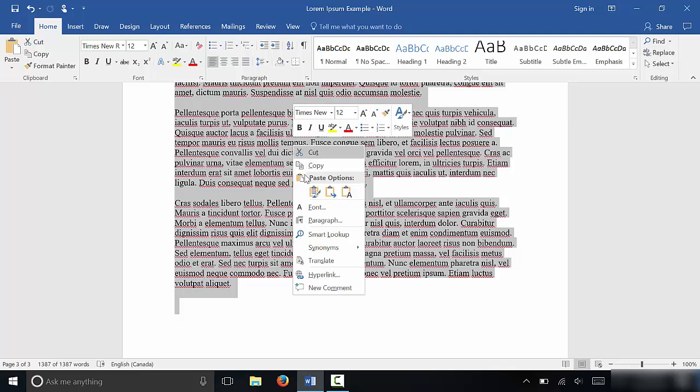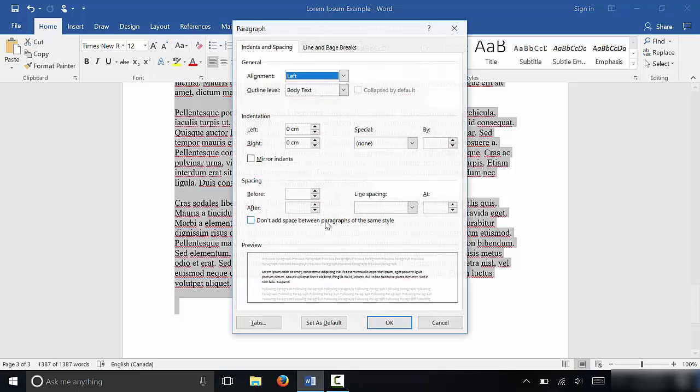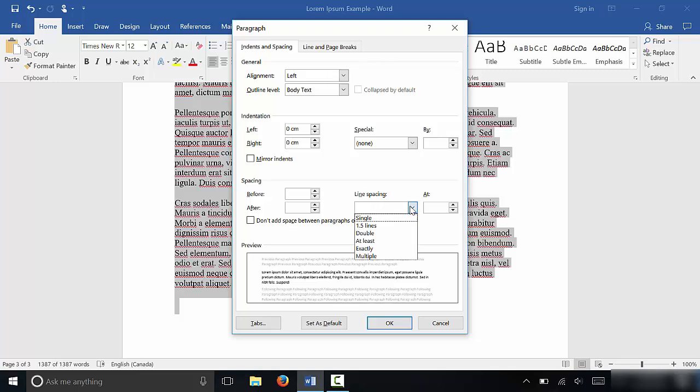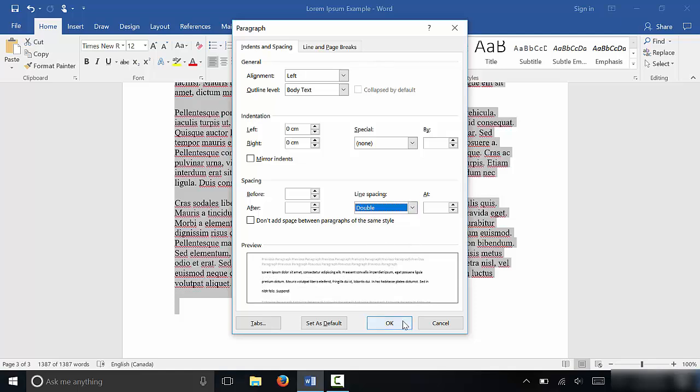Then you are going to go to paragraph, just like that, and it brings up these options. Now you can see right here, line spacing. Sometimes it will have already selected an option, but on this one it's blank. All that you have to do is click line spacing and then select double, just like that.